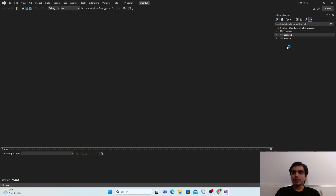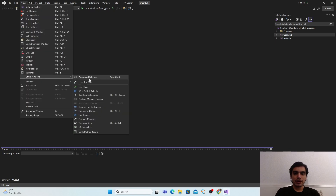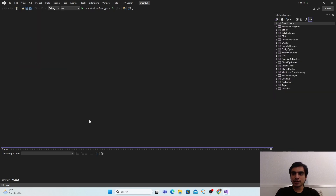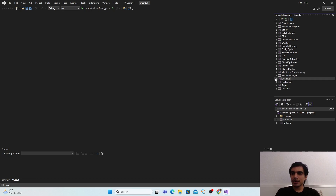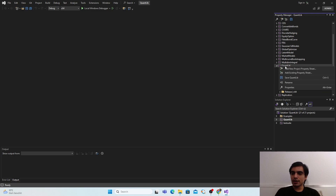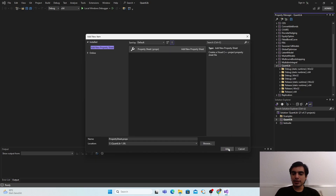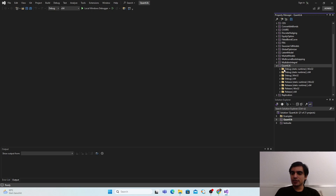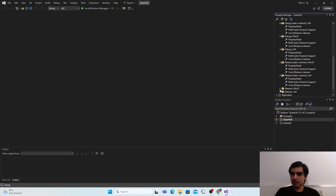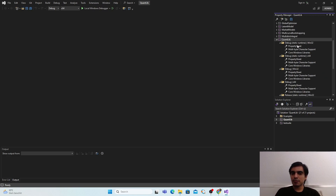In Visual Studio 2022, the Solution Explorer shows three folders: Examples, QuantLib, and Test Suite. Go to View > Other Windows > Property Manager. In the list, find QuantLib, expand it, right-click and select 'Add New Property Sheet'. This adds the property sheet to all folders under QuantLib. Then expand each folder under QuantLib one by one.